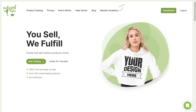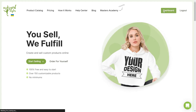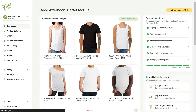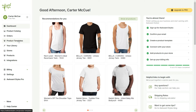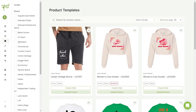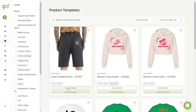The first step is to access your account. From your Dashboard, go to the Product Templates page on the left side. Select a product you want by clicking on Create Order.